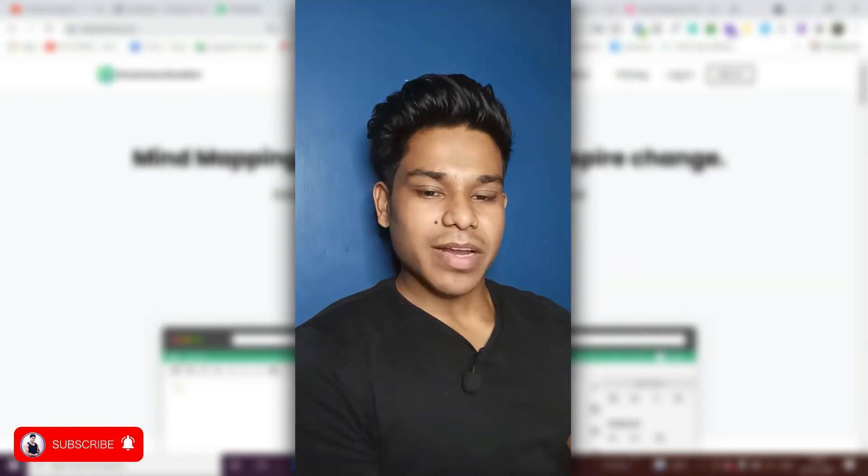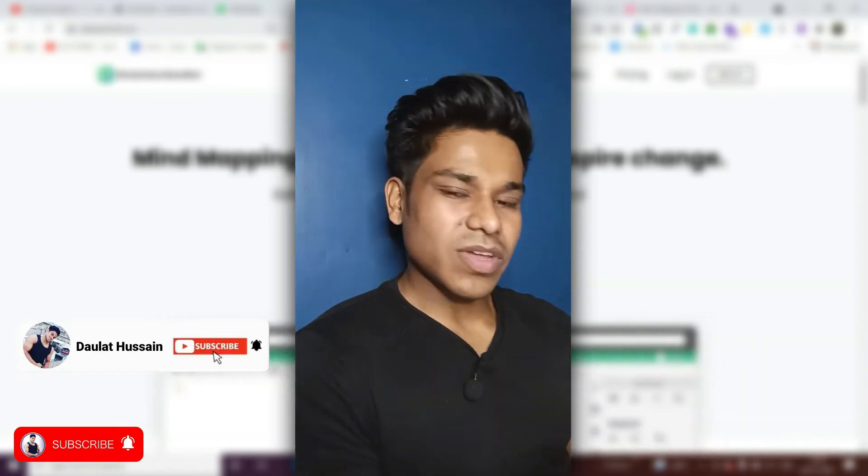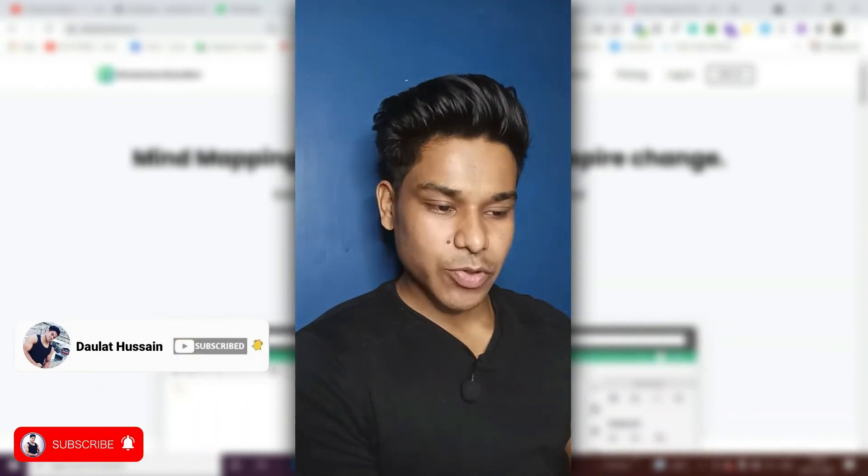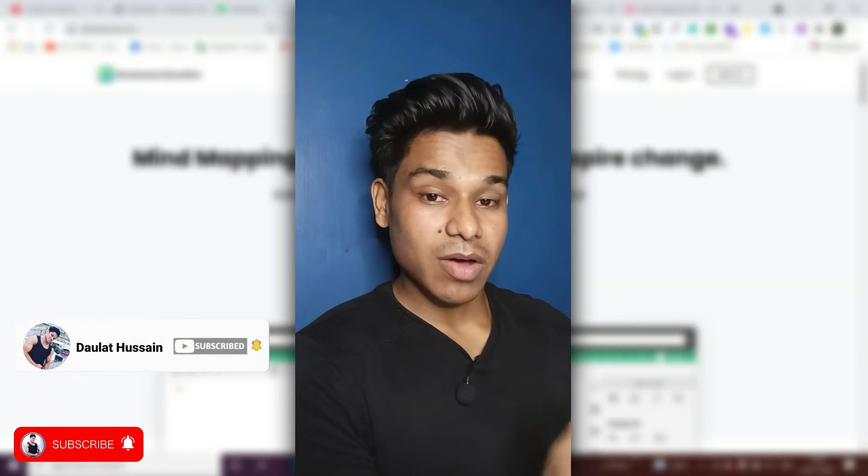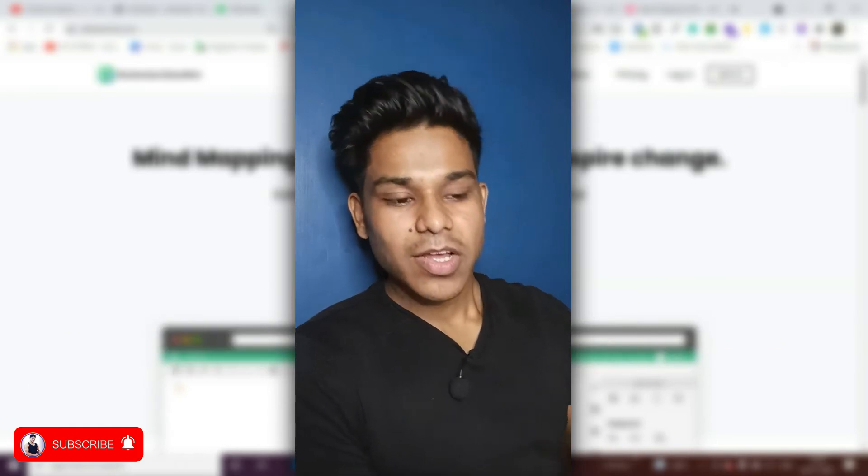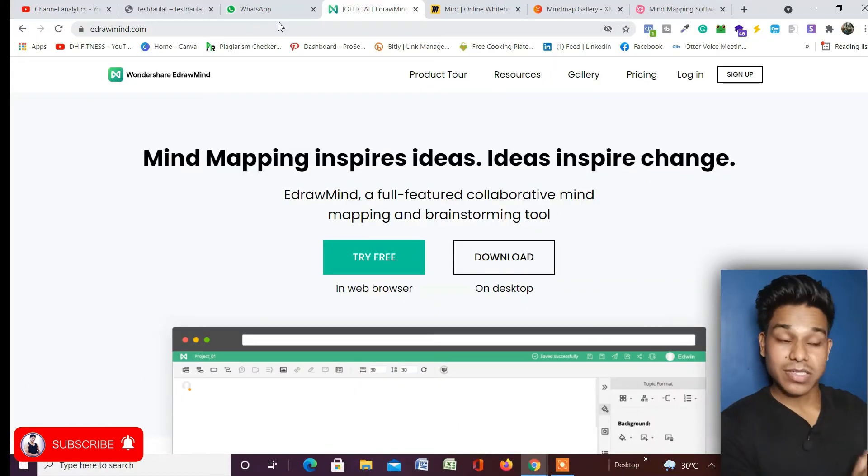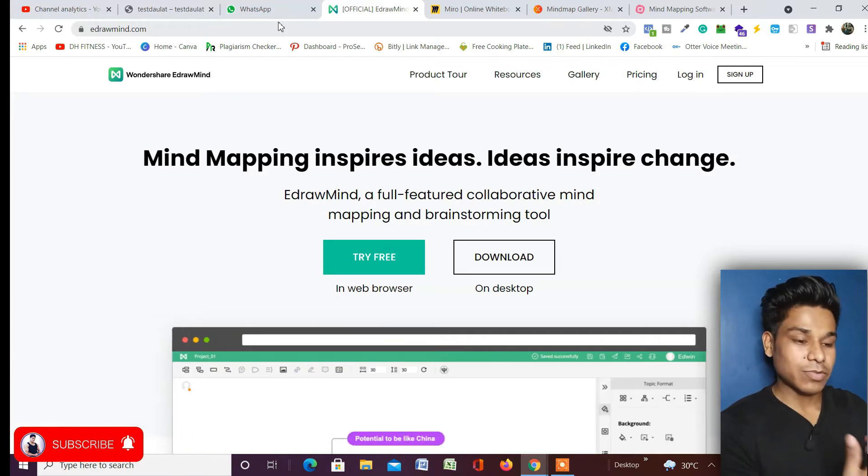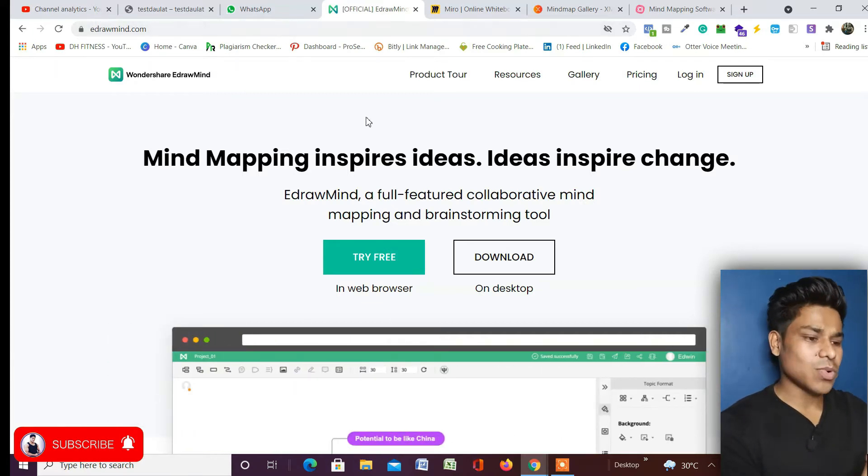I hope you guys are great, my name is Daler. Without doing any further delay, let's dive into my computer screen and show you how you can use EdrawMind. This is absolutely incredible and amazing, the kind of layout and interface that it will give you is absolutely mind-blowing.